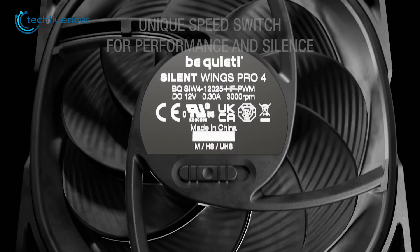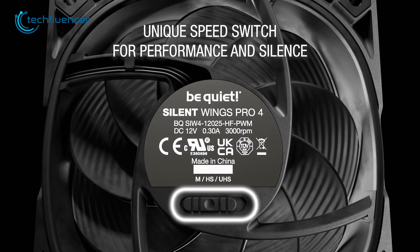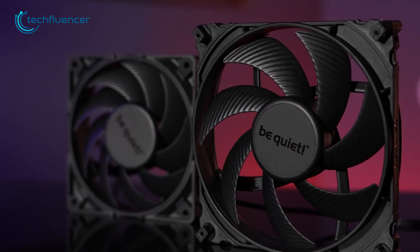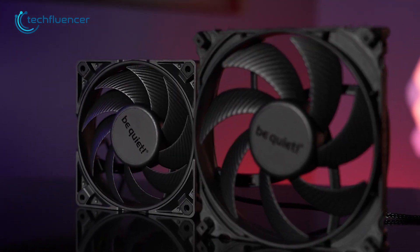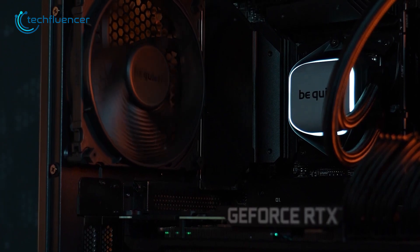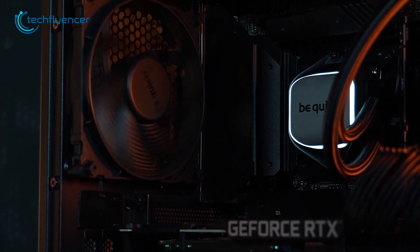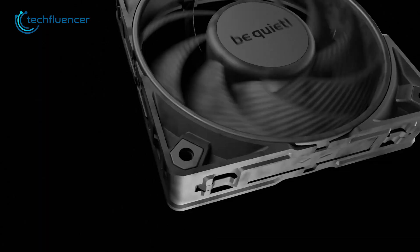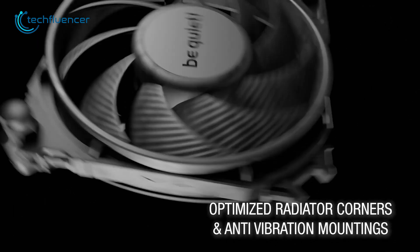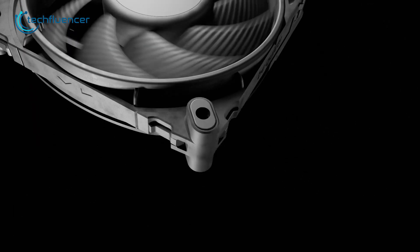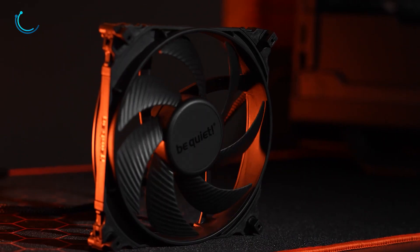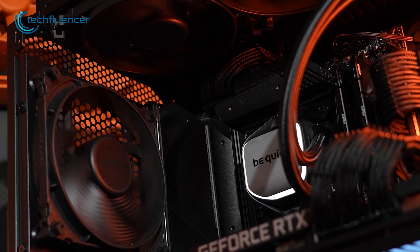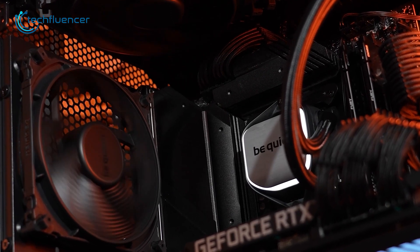One of the key features of Silent Wings 4 is its advanced noise reducing technology. The fan uses a special airflow optimized fan blade design which helps reduce noise levels and improve the overall airflow. Additionally, the fan is equipped with rubberized fan mounts which help to further reduce noise and vibration. The fan's design is also noteworthy as it has a sleek black color and a modern look.